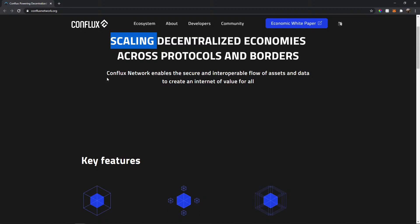So Conflux network enables the secure interoperable flow of assets and data to create an internet of value for all. That seems really interesting.